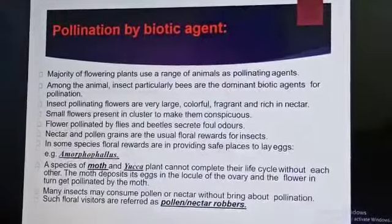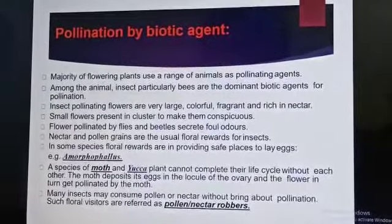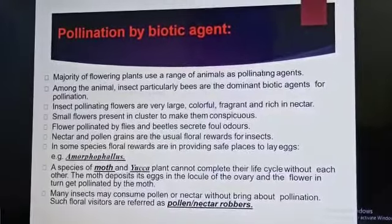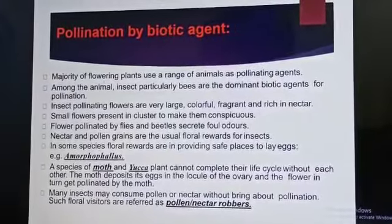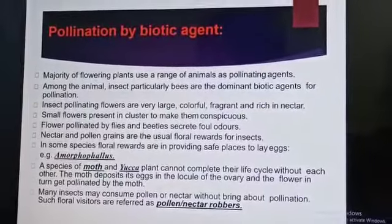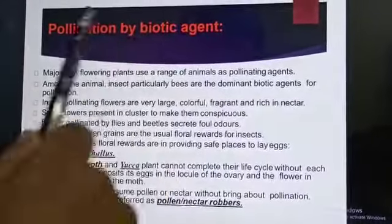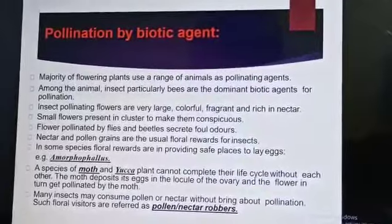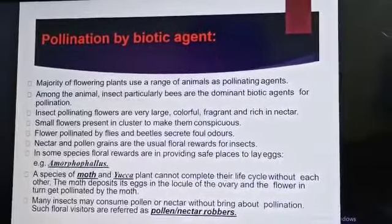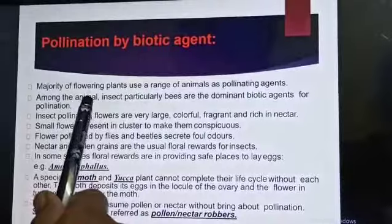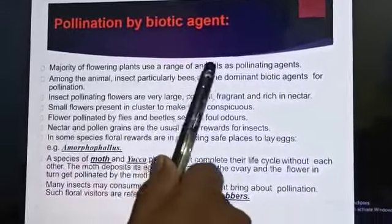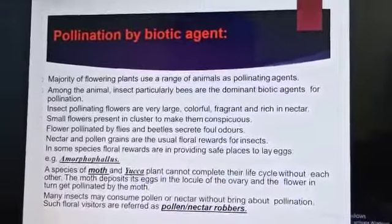Pollination by biotic agents. Mostly plants transfer pollen with the help of animals. Bio means living beings — with the help of living organisms, pollen can be transferred through animals. Insects, particularly bees, are the dominant biotic agents for pollination.